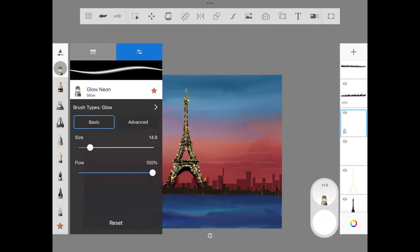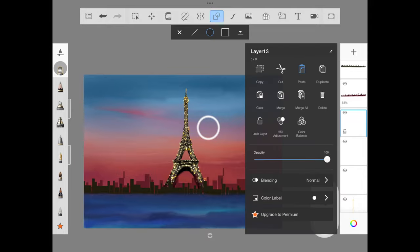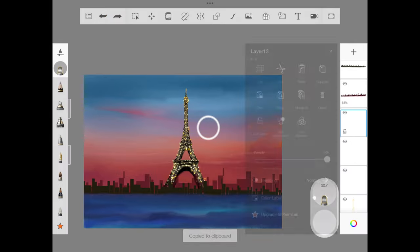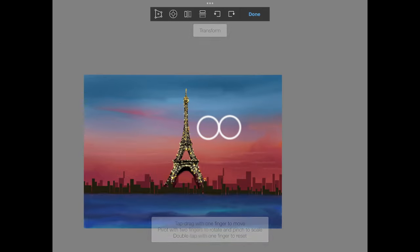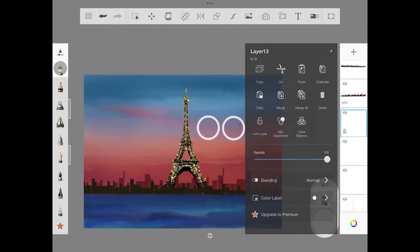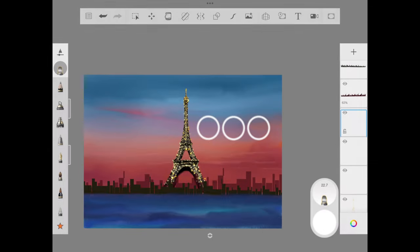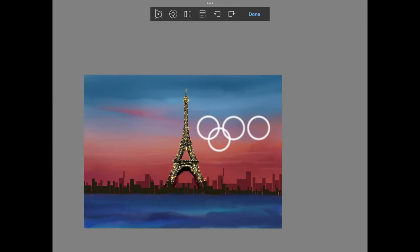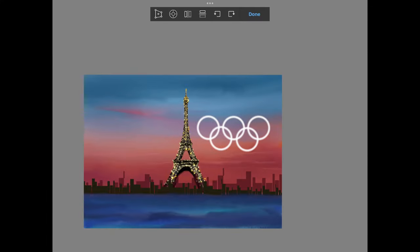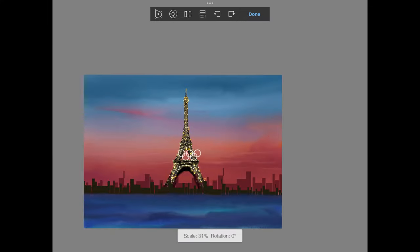With the help of glow neon, I have increased a little bit the size, and with the help of draw style circle, we are going to draw one circle. We are going to copy and paste like a logo of Olympic, and I'm going to place it in between the Eiffel Tower. I was not able to watch the Olympic opening, but I was able to see all these beautiful clips being shared by influencers. I'm so happy that it was so beautiful at the end.